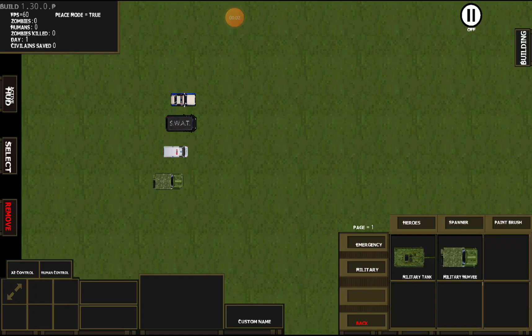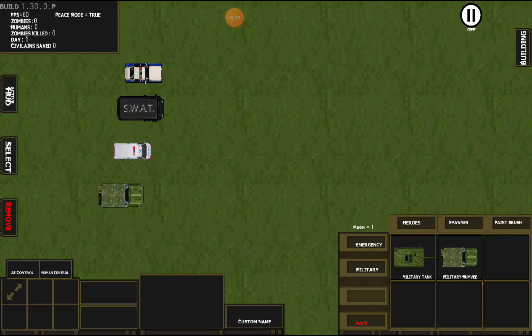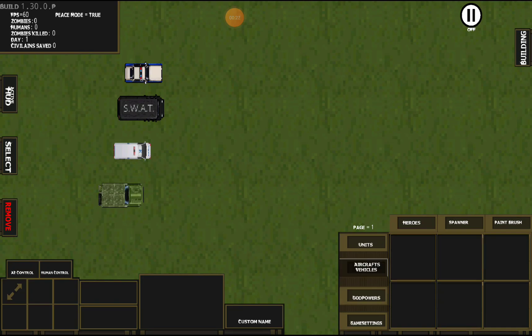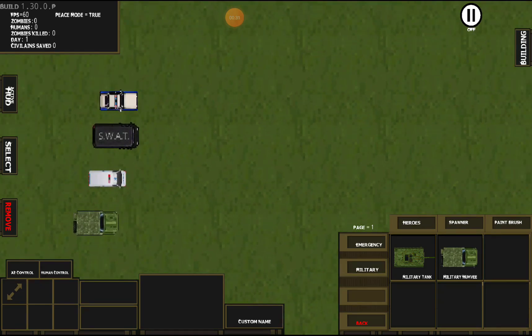Hi everyone, it's Bodyguard again. Today we're going over the basic vehicles — these are just for transport. Each one is coded to a specific unit: ambulance for medics, police car for police officers, SWAT for SWAT, and the Humvee for soldiers. They can all be found under the aircrafts and vehicles, emergency and military tab.